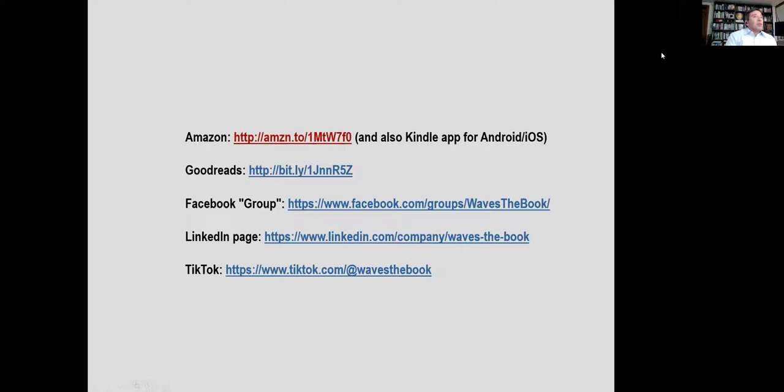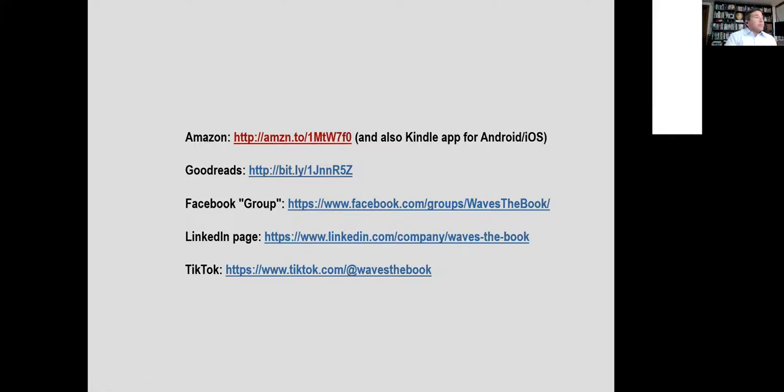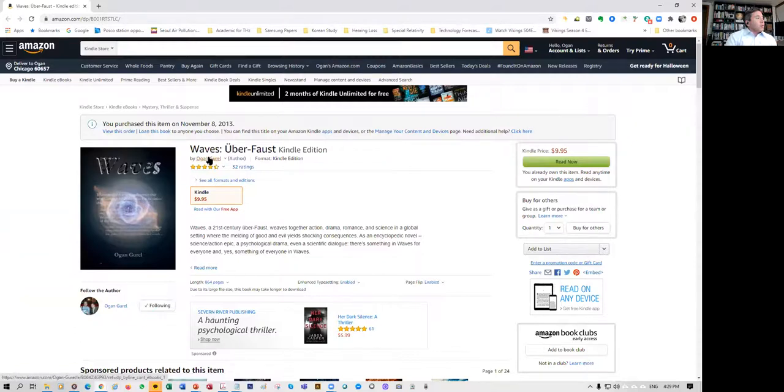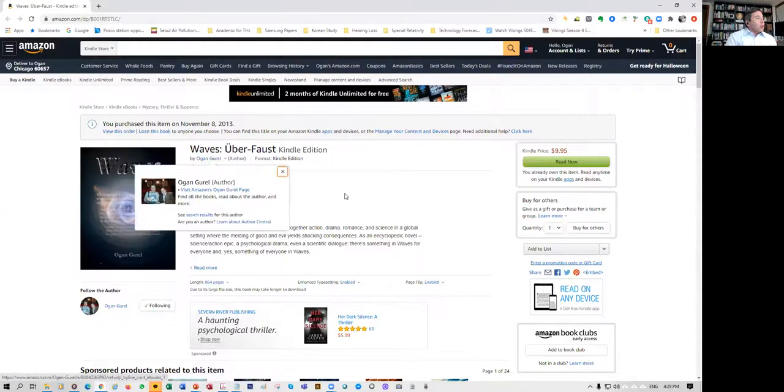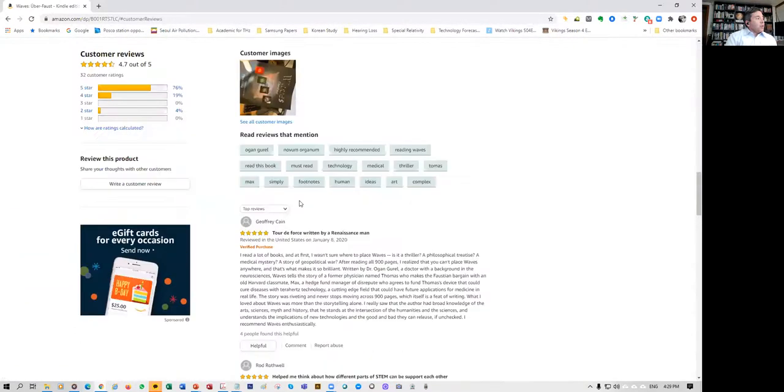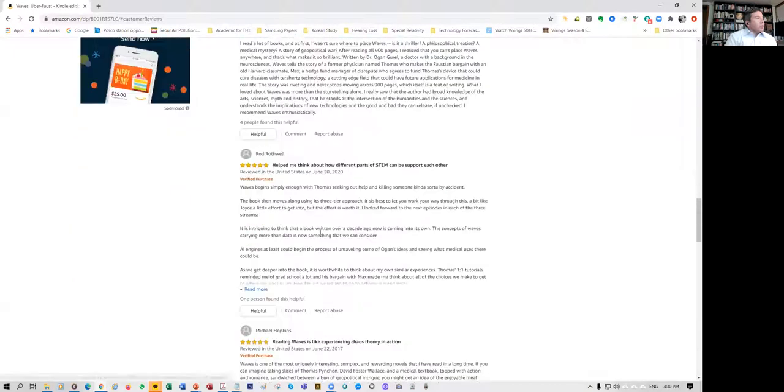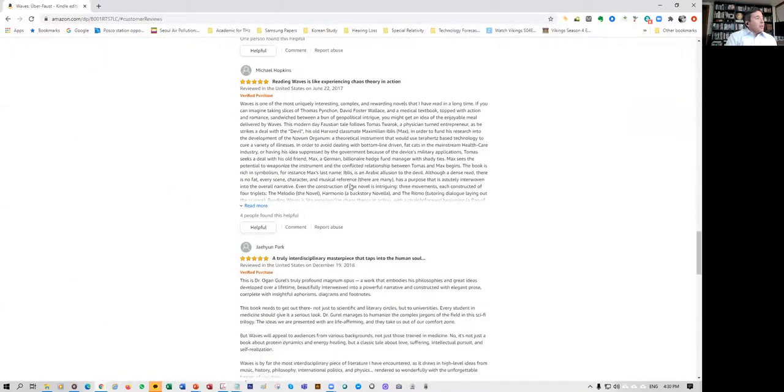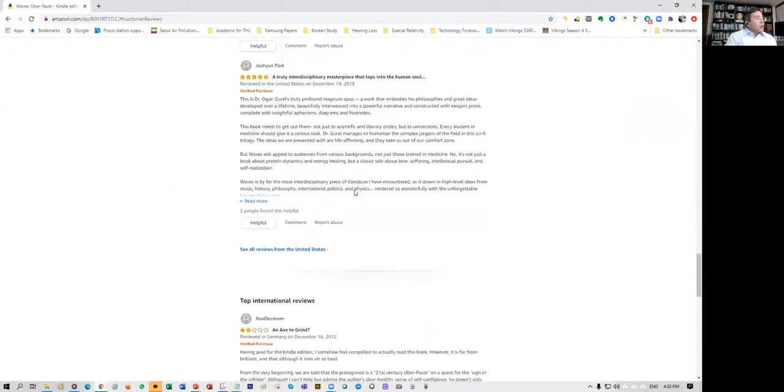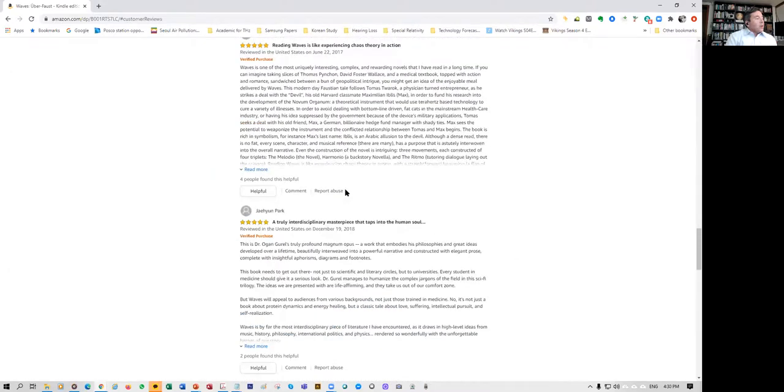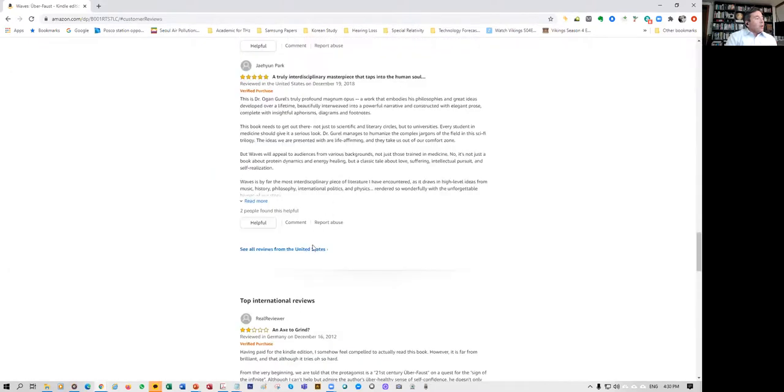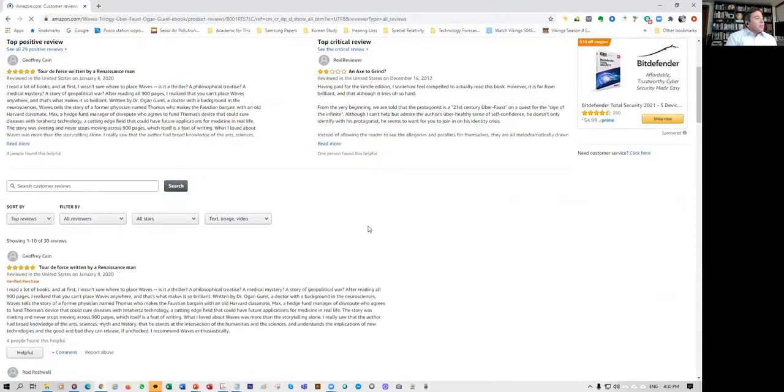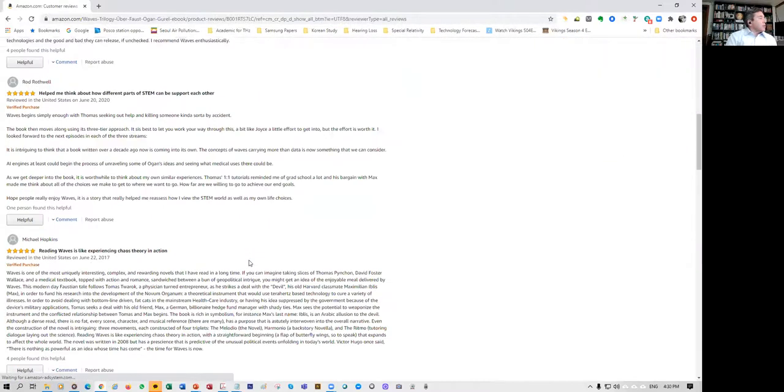That website is here. Let me pull that up. You can find it here, Waves Uber Faust by Ogan Gurel, and you can find all sorts of reviews here that talk about the book.